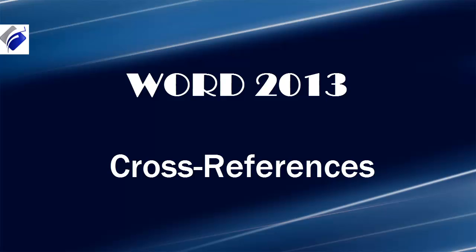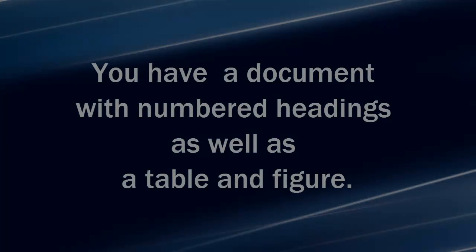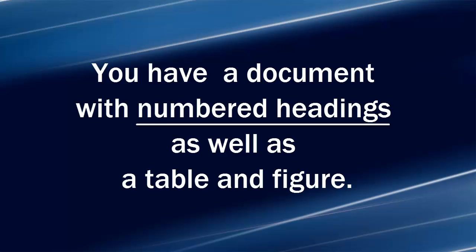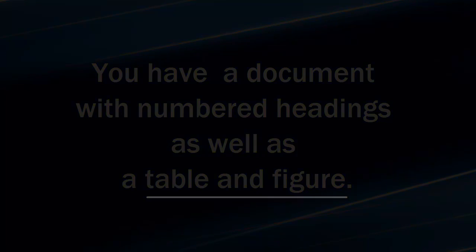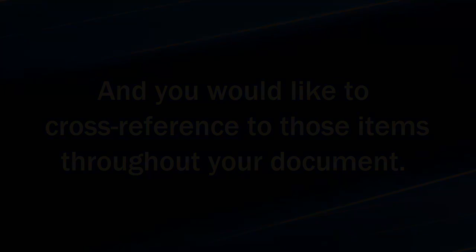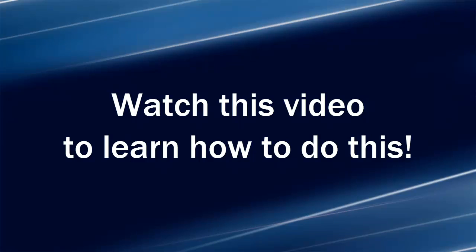Here's the scenario. You have a document with numbered headings as well as a table and figure, and you would like to cross-reference to those items throughout your document. Watch this video to learn how to do this.